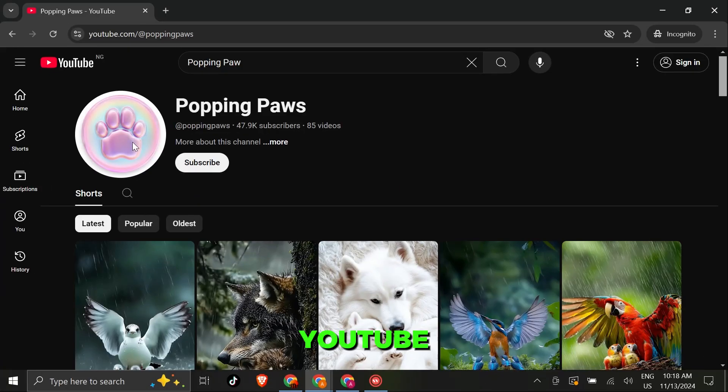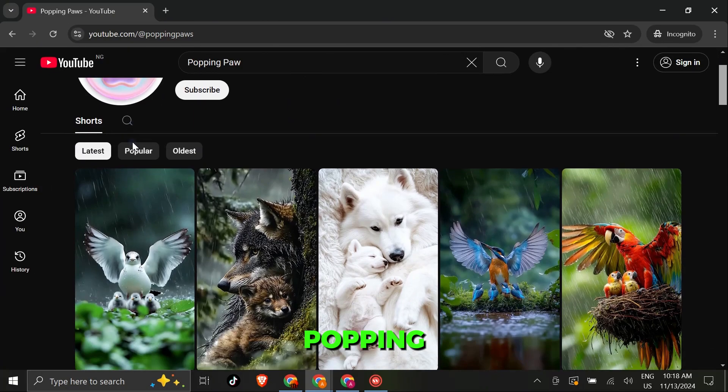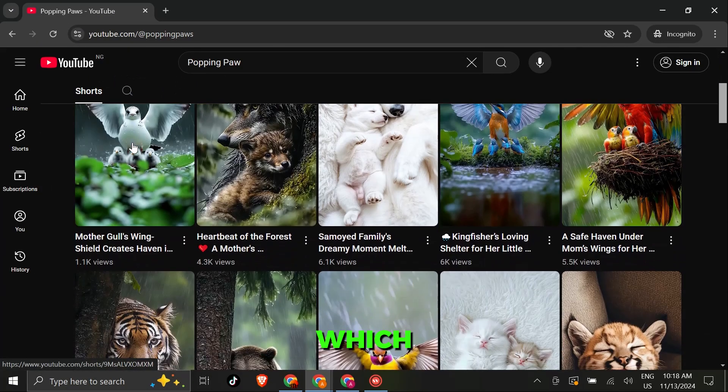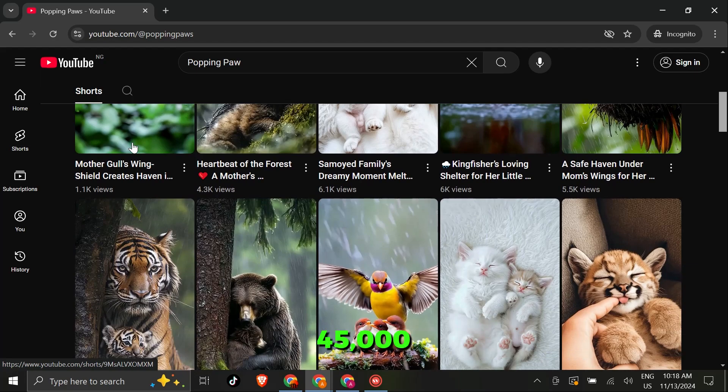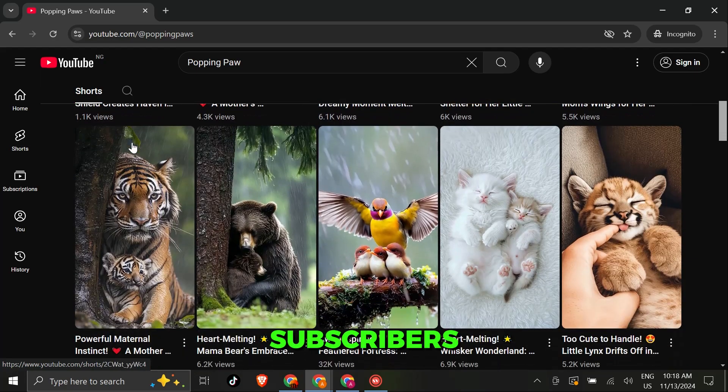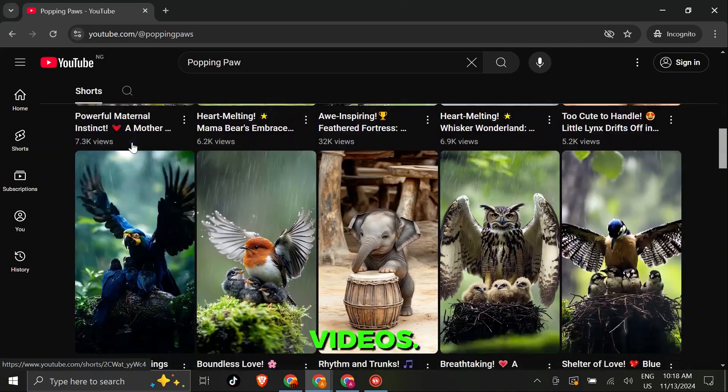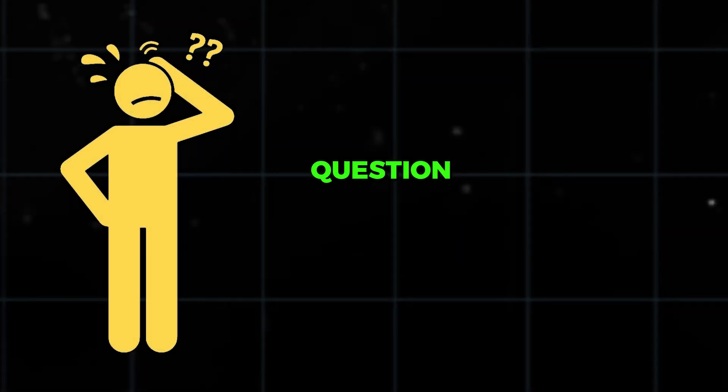Let's also look at a YouTube channel called Popping Paw, which has gained over 45,000 subscribers with similar videos. So, the big question is,